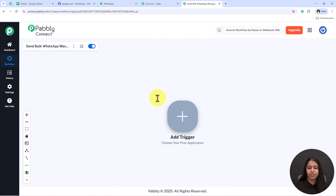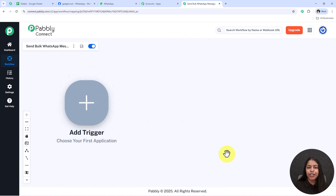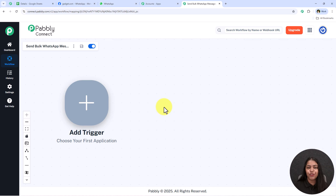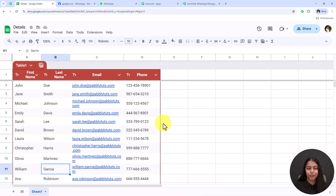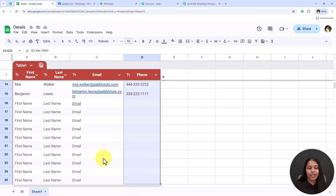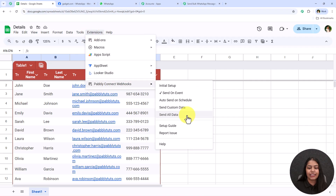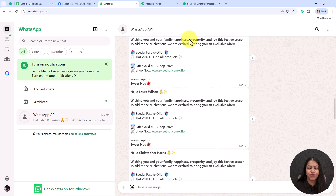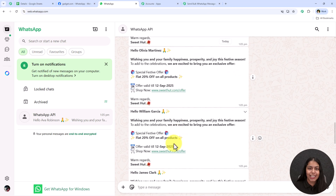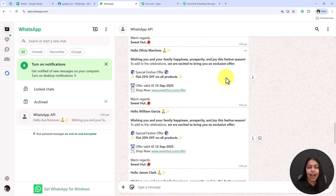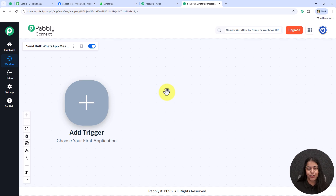Once we click Create, it opens the most important window — our workflow window. This is where we have the Trigger and Action. Trigger means 'when this happens' and Action means 'do this'. Google Sheets will be our trigger because it starts the process, and WhatsApp will be our action because we're going to send an automated WhatsApp message.